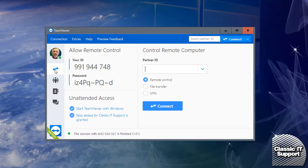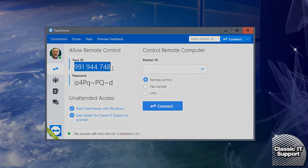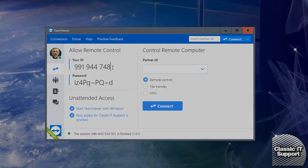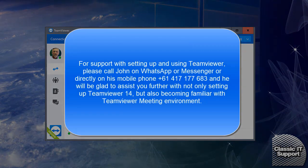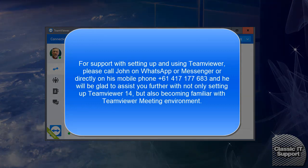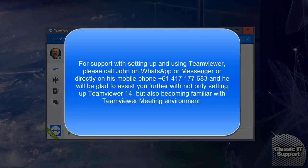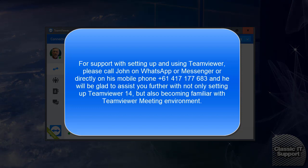If you need remote support, please contact Classic IT Support. We'll use this TeamViewer ID and whatever password appears there to connect to your computer and help you with understanding how TeamViewer meeting works.